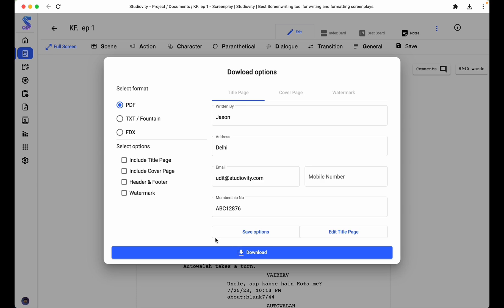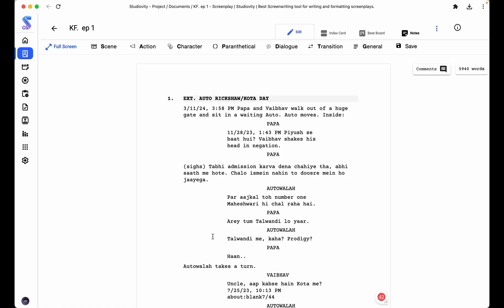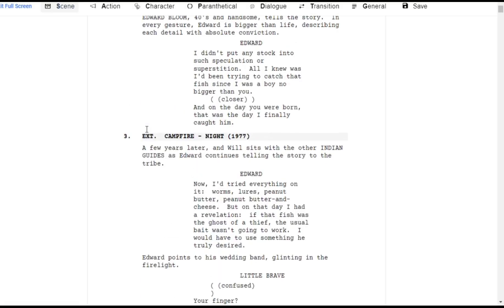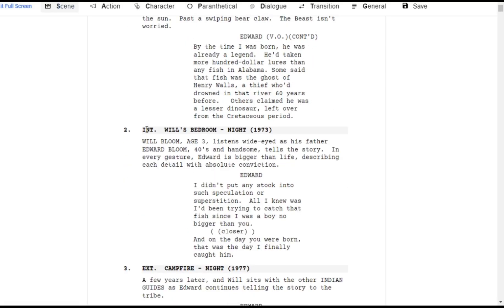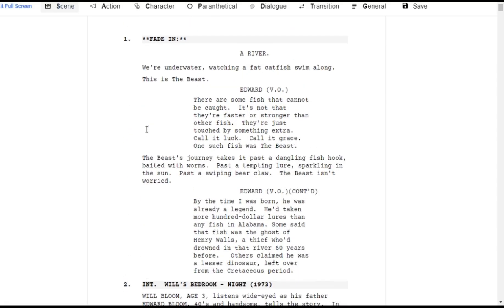Once done with all the necessary information, you can download your screenplay. Feel free to adjust and customize the script to fit your vision and branding.